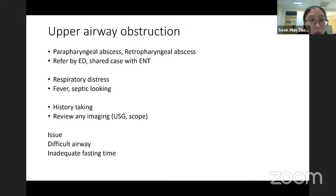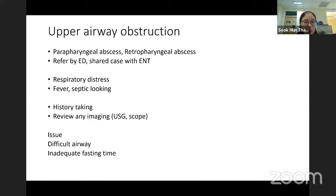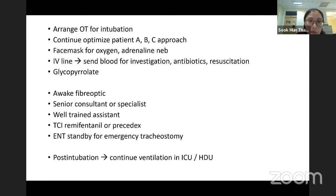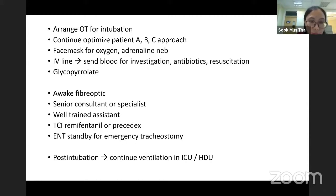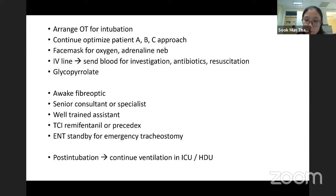Upper airway obstruction is usually an ENT case — parapharyngeal abscess or retropharyngeal abscess, referred from ED. The patient will present with respiratory distress, fever, and septic appearance. The issues are difficult airway and inadequate fasting time. Arrange OT, use ABC approach: face mask oxygenation, adrenaline, IV line, and glycopyrrolate to reduce secretion. Go for awake fibreoptic intubation with a senior consultant or specialist, well-trained assistant, TCI remifentanil or precedex. ENT standby for emergency tracheostomy, and post-intubation, admit to ICU.